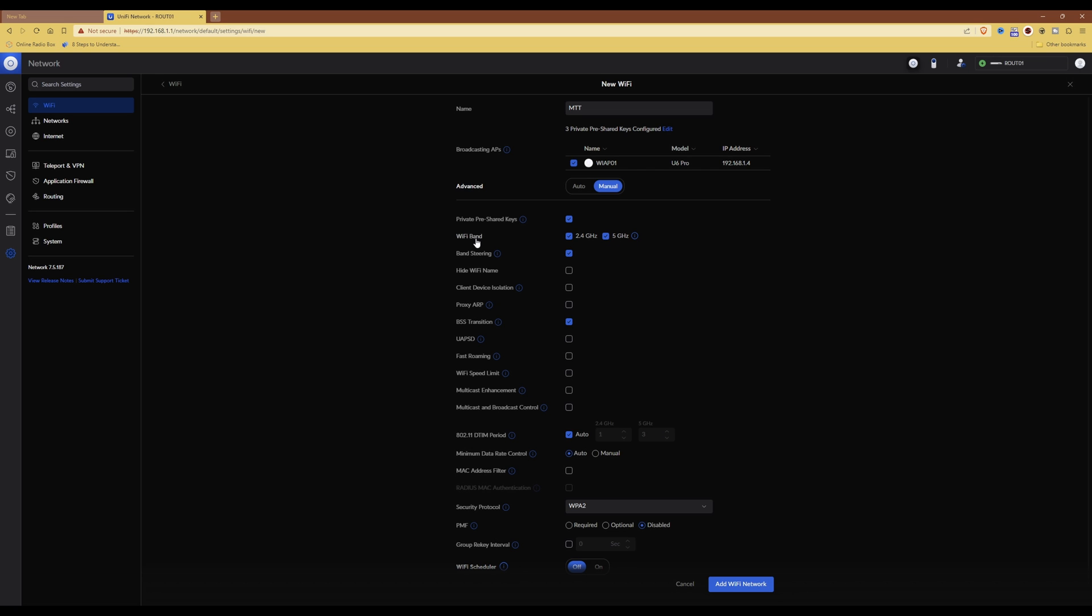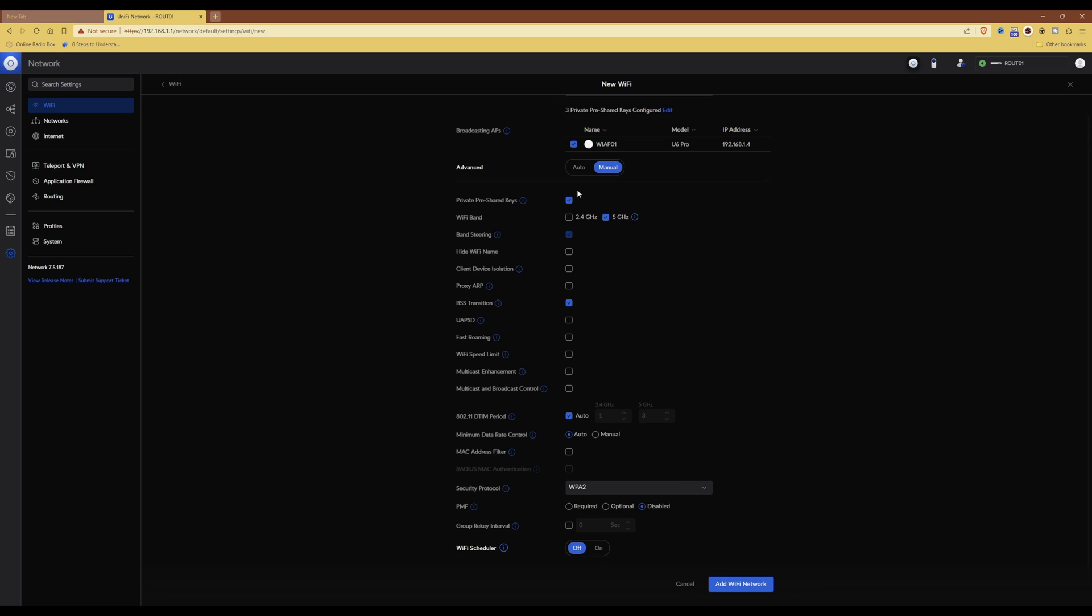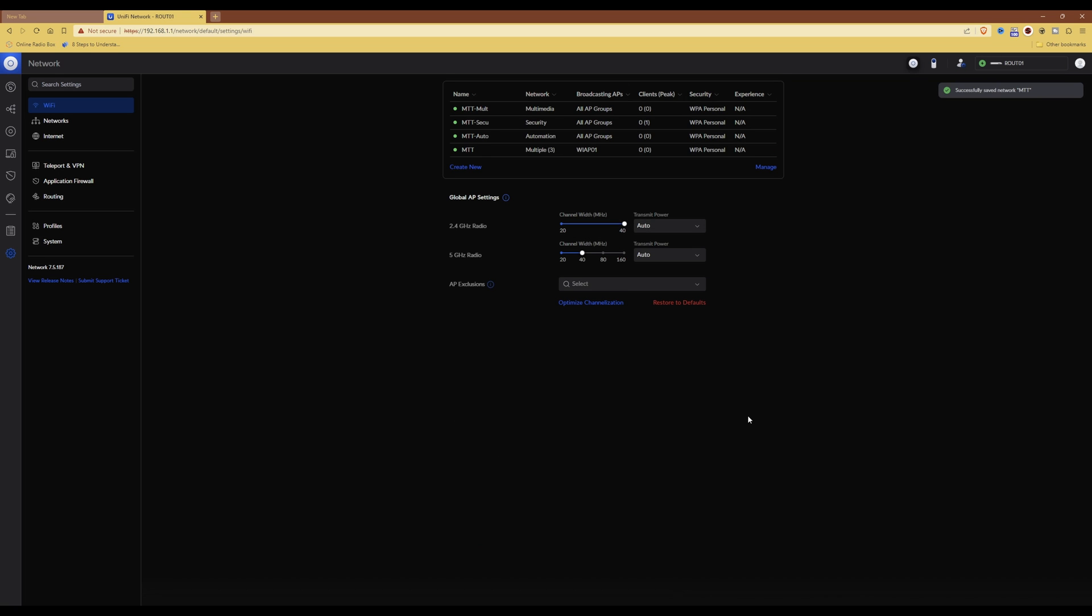Then for the Wi-Fi band, you can leave that as 2.4 and 5 ticked. However, I'm only using the 5 gigahertz band, so I'm unticking 2.4 gigahertz. Then for the rest of those options, I'm going to leave those as default and then click add Wi-Fi network.